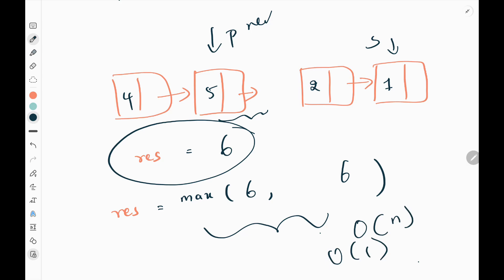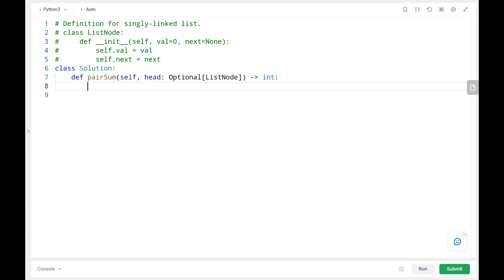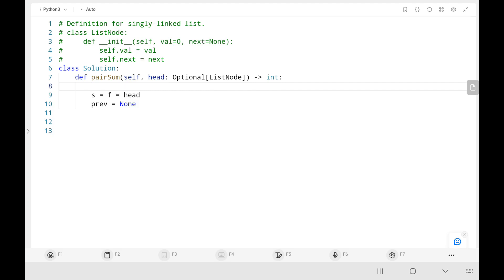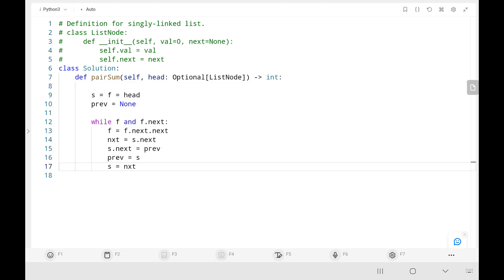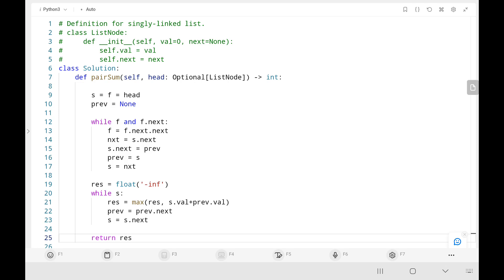That's all the logic. Now we will see the code. Initially I point slow and fast pointers to the head node, then initialize previous as none. Then I write the loop to reverse the first half of the linked list. Then I initialize the result variable as minus infinity. I write a loop running until all linked list nodes are processed, adding the previous and slow pointer values and taking the maximum. Finally I return the result variable. Now we will run the code.